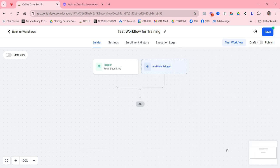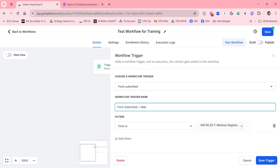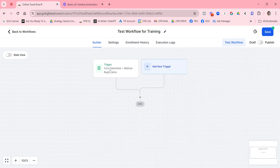I'm going to select this form as an example and save the trigger. I also like to name the trigger clearly. Instead of just 'form submitted,' I'll name it something like 'Form Submitted Equal Webinar Registration' so I can see at a glance what it is without having to click into it. Then I save that.